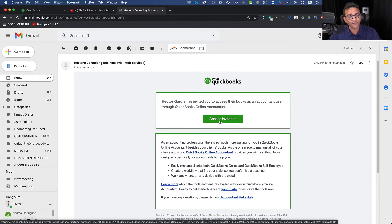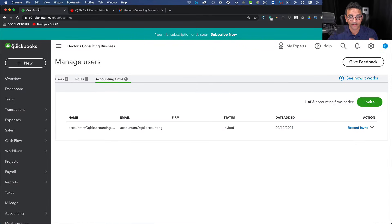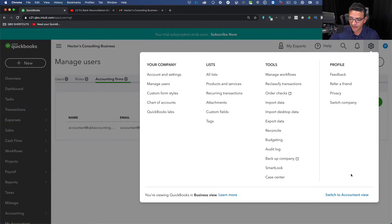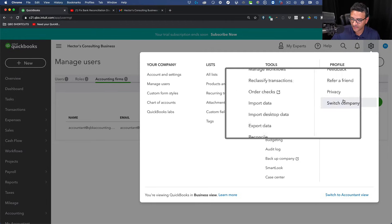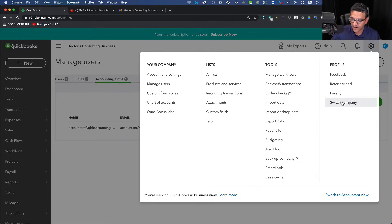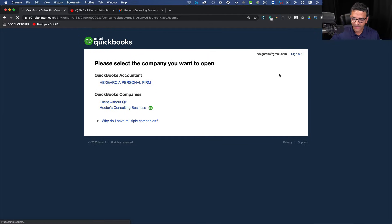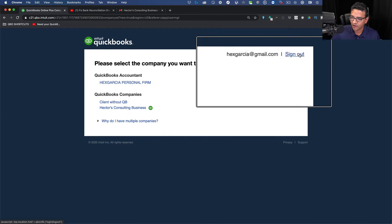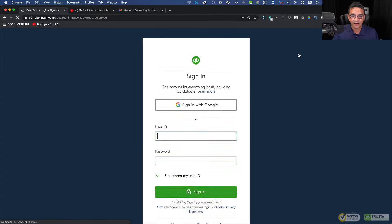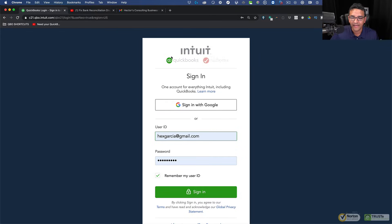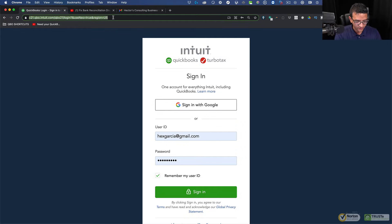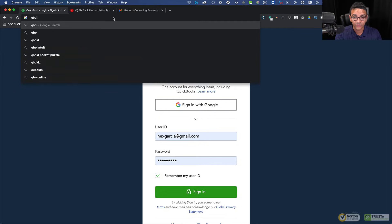I'm going to go back into QuickBooks and log out to avoid any confusion when creating a new account. I'll click on Switch Company and then Sign Out completely. To confirm you're logged out, go to qbo.intuit.com and if a login screen appears instead of your file, you're logged out.